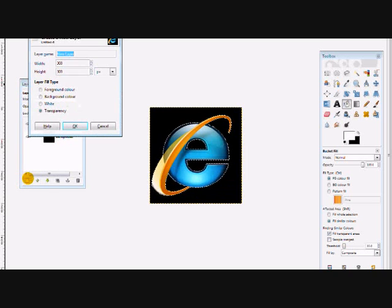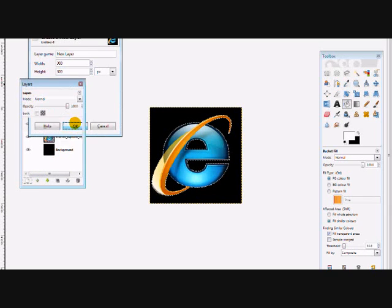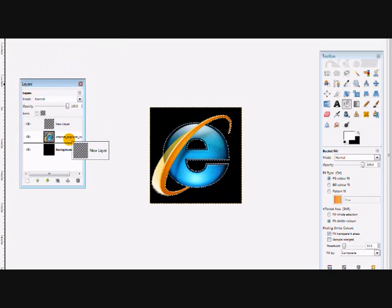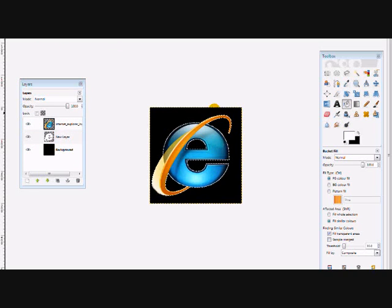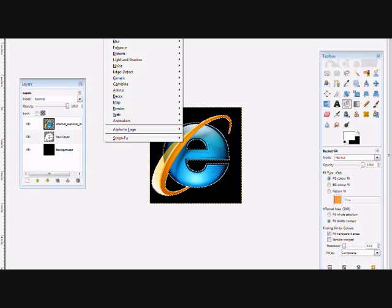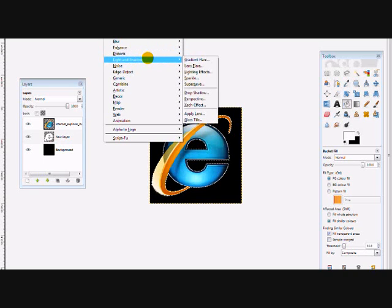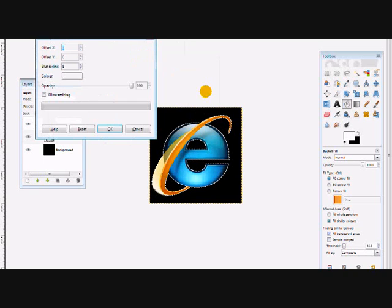And get a new layer, and drag it underneath your picture, and fill it in with white. Now go to filters, light and shadow, and drop shadow.